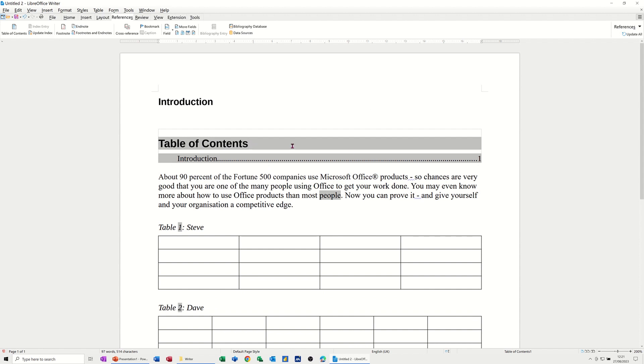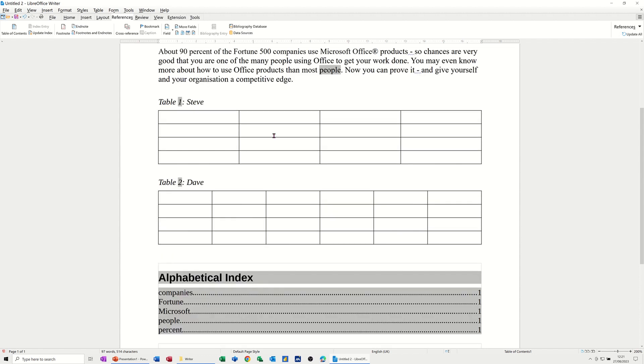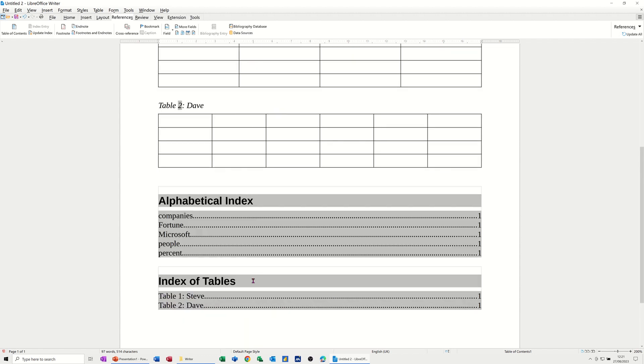So that's basically using references in LibreOffice Writer. Hopefully this has been of use for you, and I'll catch you on the next one. Thank you for your time.